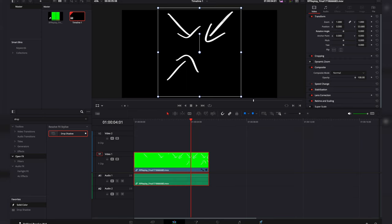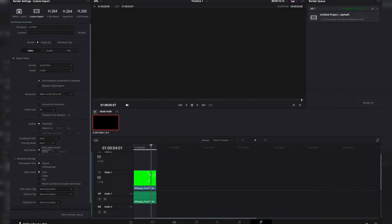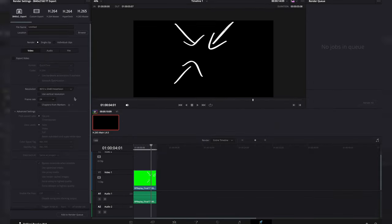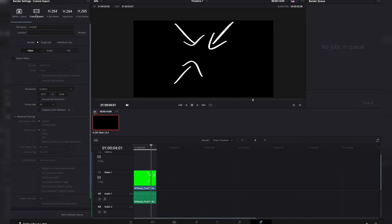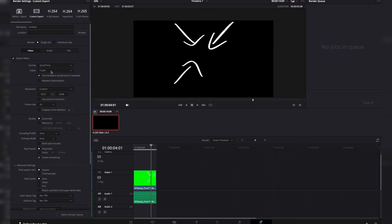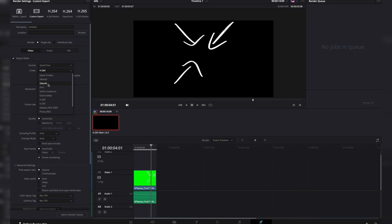You're going to come over here to your deliver tab. The next thing you want to do is get ready to export your video. I have mine set up for YouTube, so I'm going to come over here to custom export. Export video. Format is going to stay quick time. Codec is going to be this DNXHR.